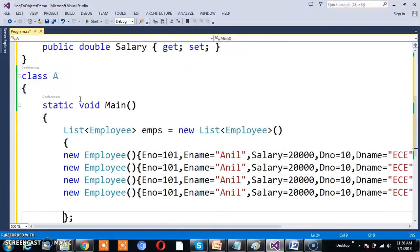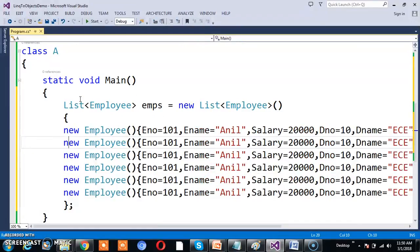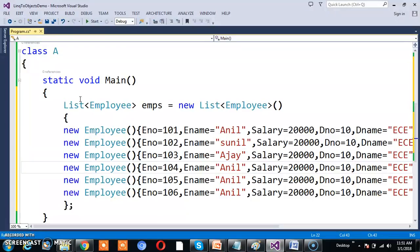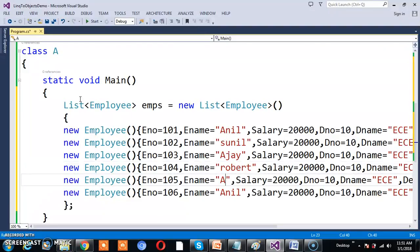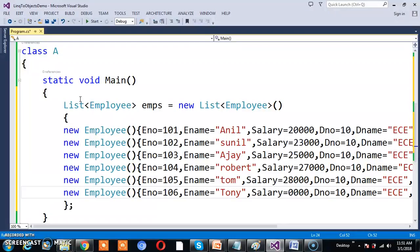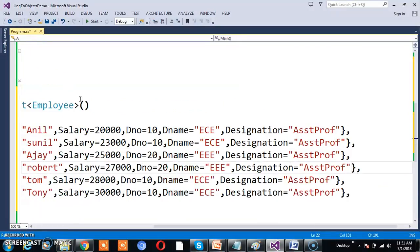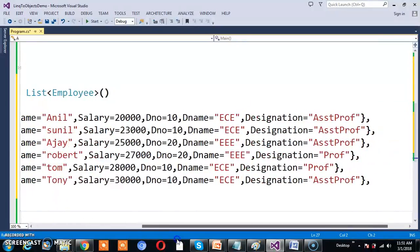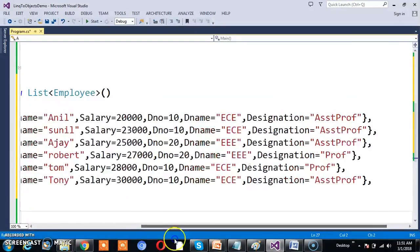A collection initializer is a group of object initializers. I will create more objects with ENumbers 102, 103, 104, 105, and names like Sunil, Ajay, Robert, Tom, and Tony. Salaries are 20000, 23000, 25000, 27000, 28000, and 30000. Department numbers include 10 and 20, with department names like EC Department and EEE Department, and designations such as Professor. This is my collection — a group of Employee objects stored in the generic list EMPs.